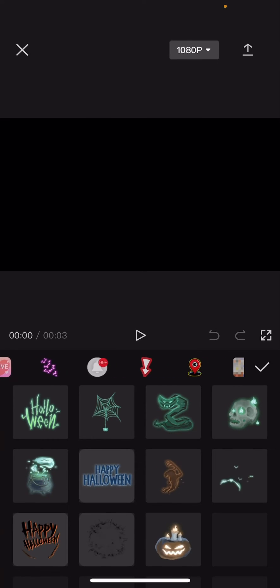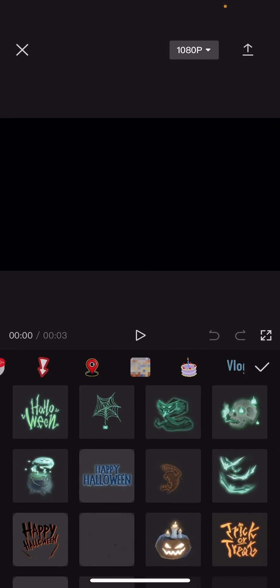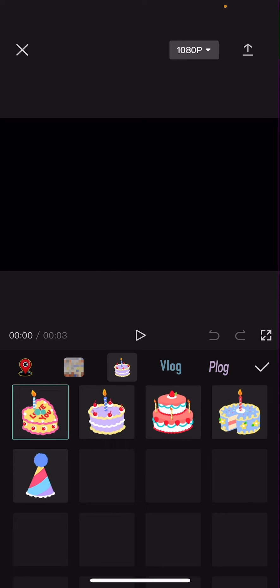It's actually a little bit transparent already, but I'm just going to show you how you can change the opacity. Okay, I'm just going to select this one.